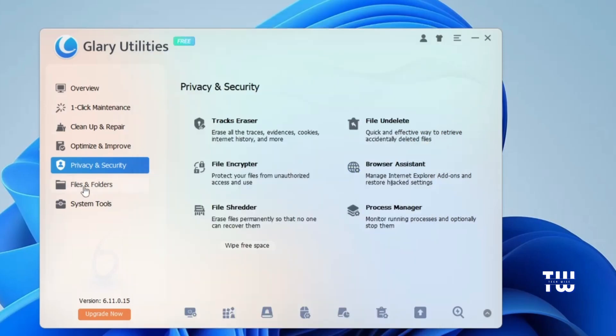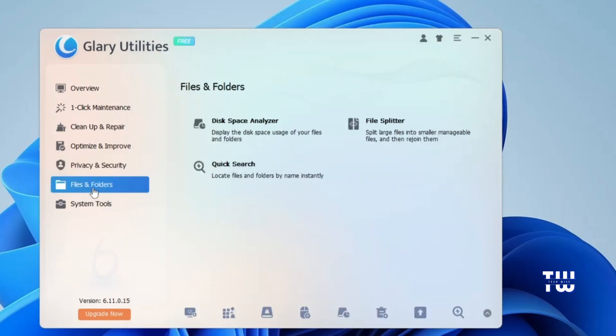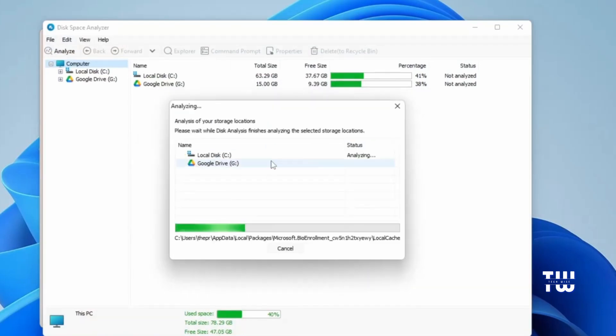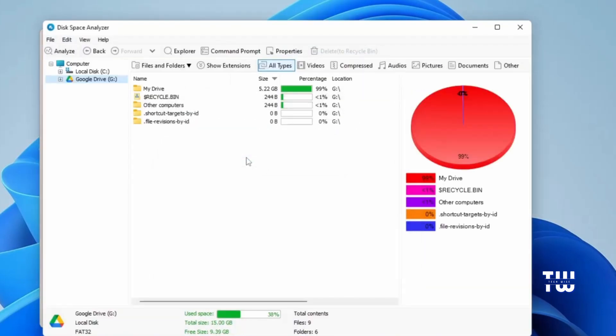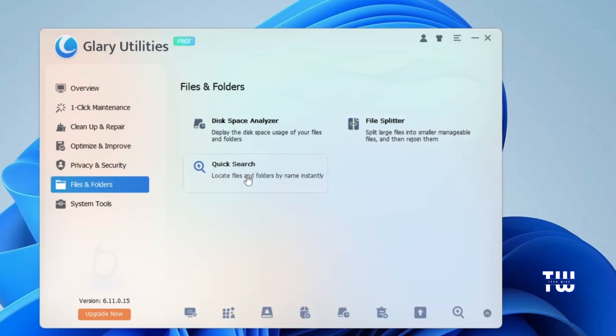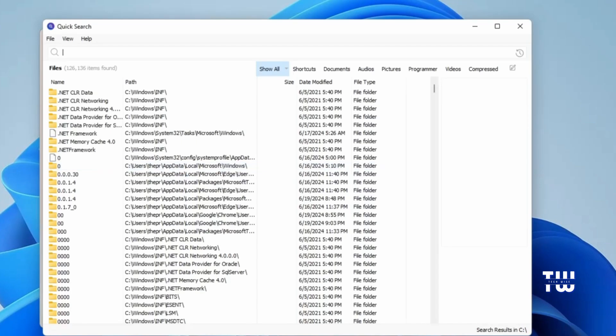Next is the File and Folders tab. Here you'll find utilities such as Disk Space Analyzer. Let's click on it, then click on OK. It will start analyzing your disk and provide a breakdown of how the disk is being used and utilized. Another useful utility is File Splitter, which can split large files into small manageable files and then reassemble them if needed. This can be useful if you're trying to send a large file in an email. Another utility is Quick Search, which does a better job of locating files and folders by name.